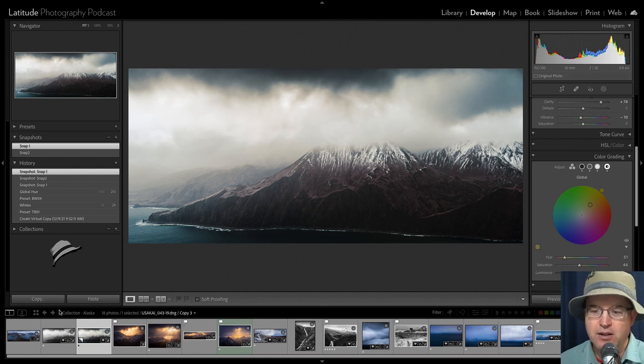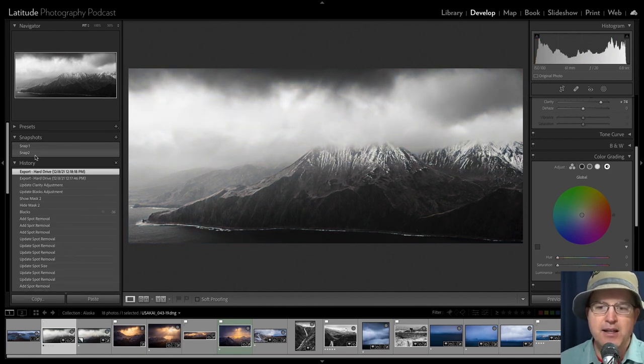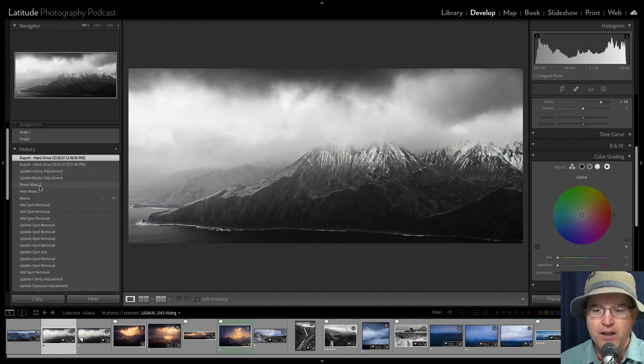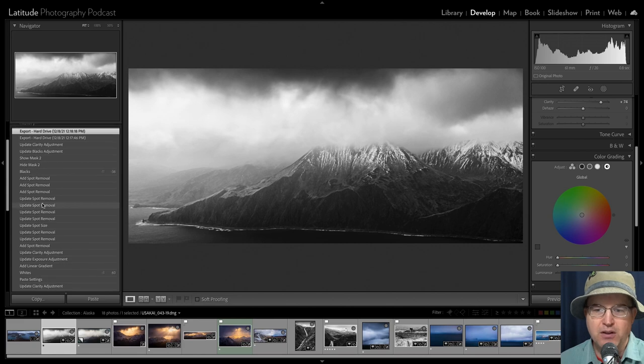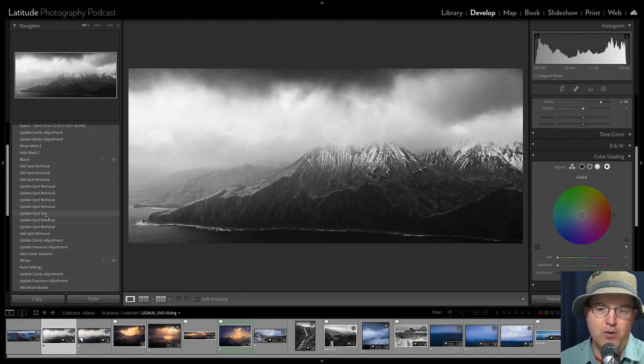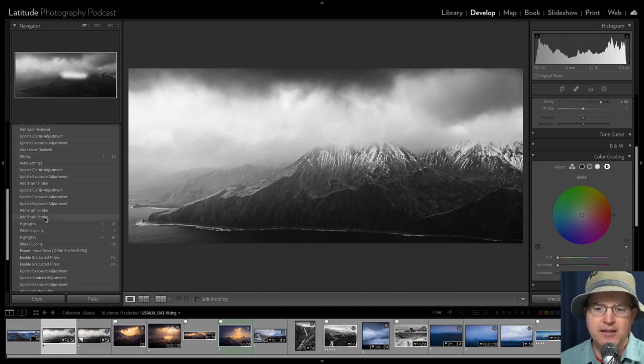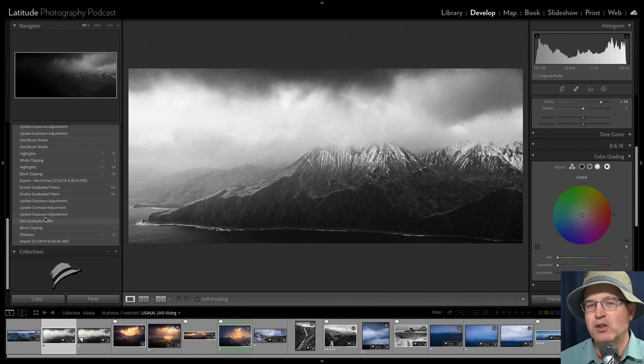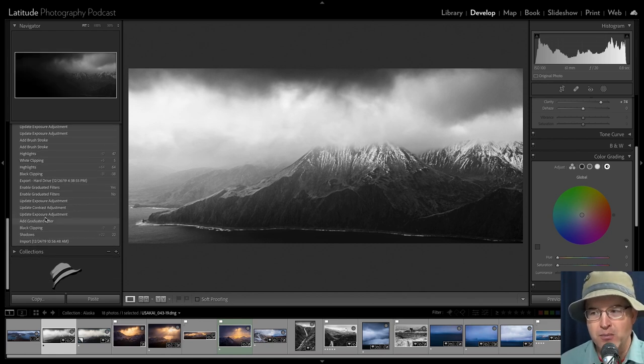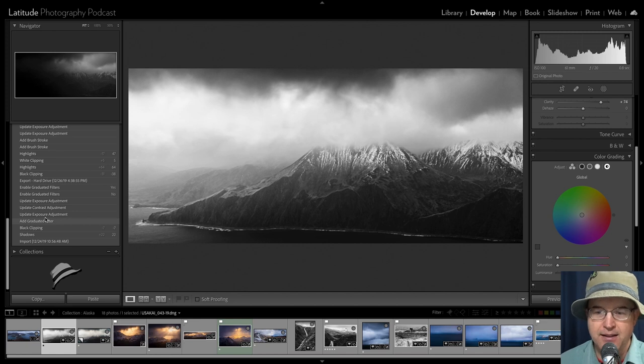Alright, so we've also then seen the history. Let's take a look really quickly at this is the main image here. And then we can see all of the history, I've got a spot removal going on, update spot removal, so many things are tracked in the history. So you can see every little change that was made to this image to make it what it is today.